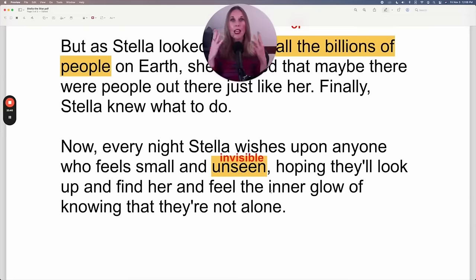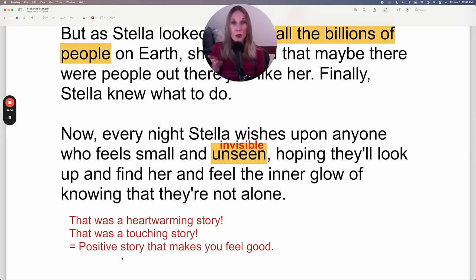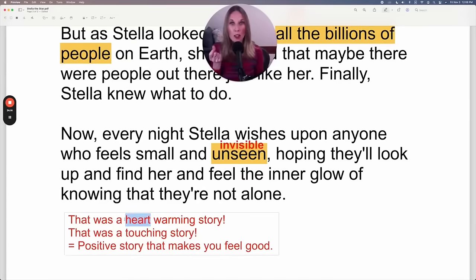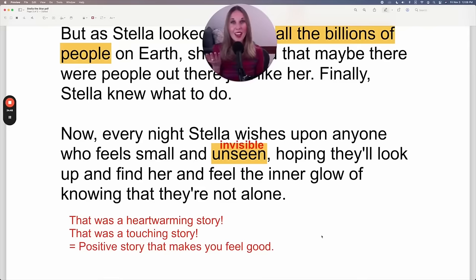It's hard to really hear the whole story when we stop every sentence to review grammar. So now I'll read the story from start to finish. I also chose this story because I thought it was very heartwarming — heartwarming is an adjective meaning a positive, touching story that makes you feel good. You could also say 'that was a touching story.' Both mean the same thing. Now I'll read the story from start to finish.